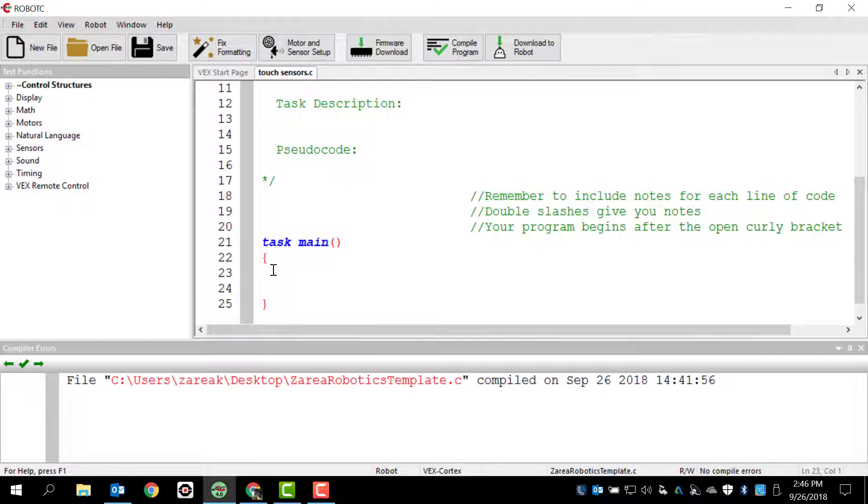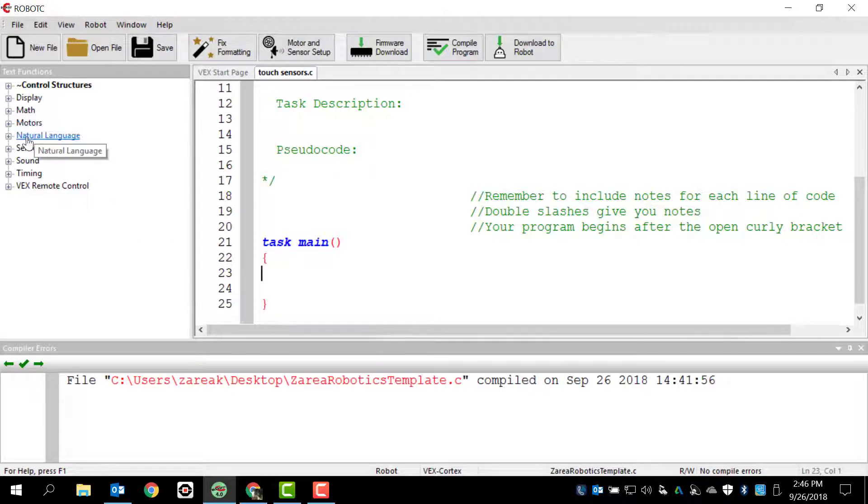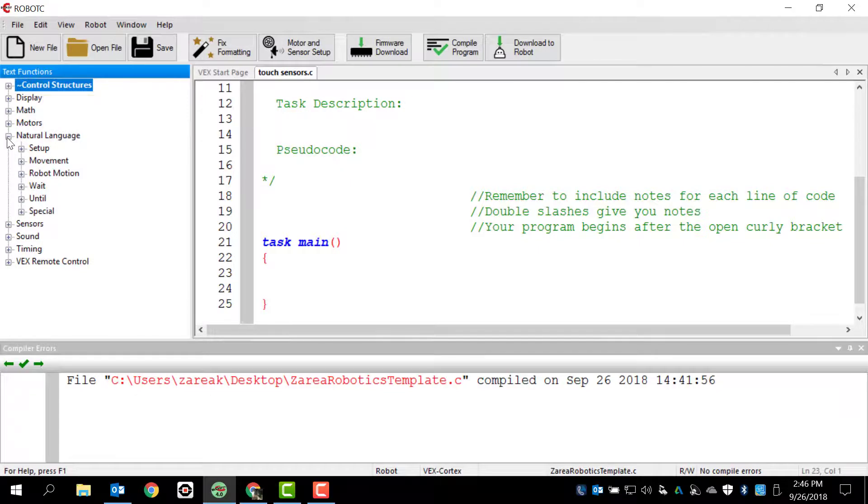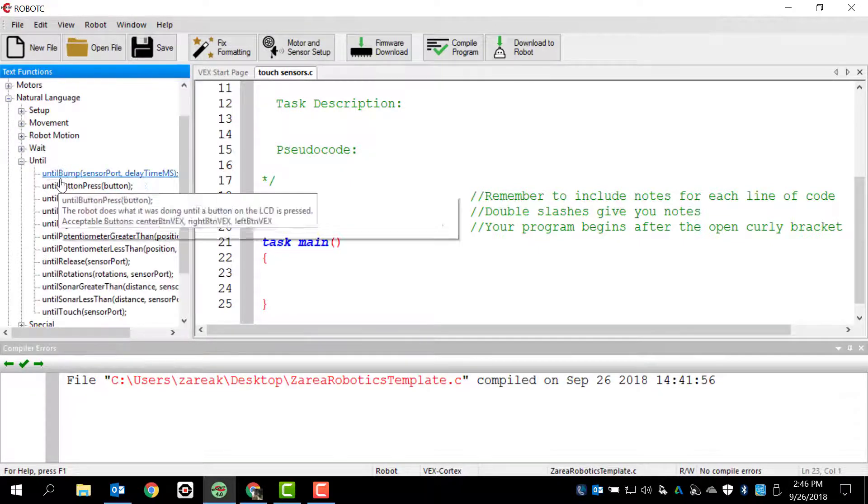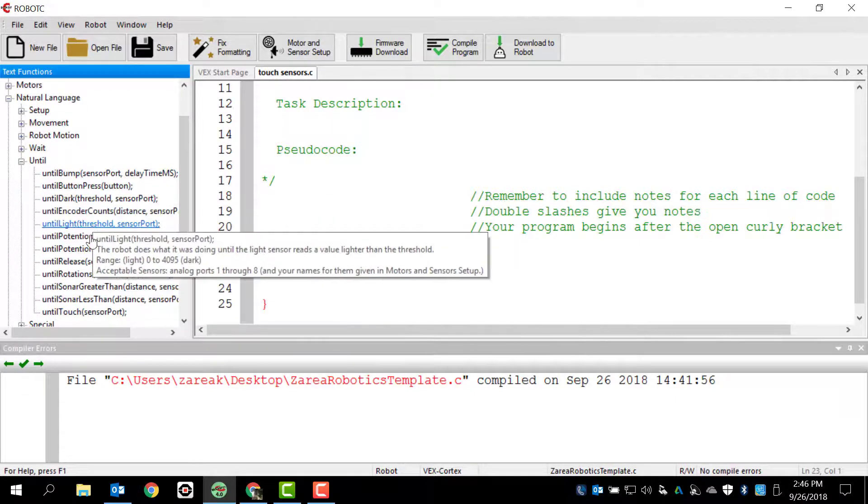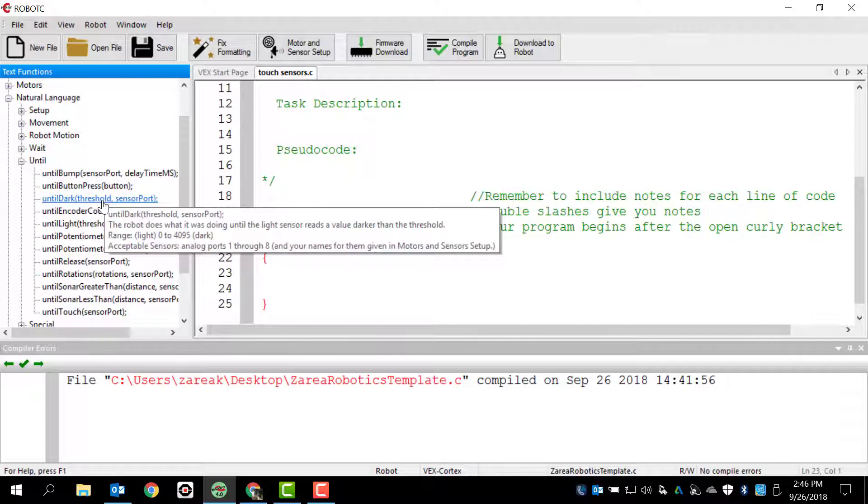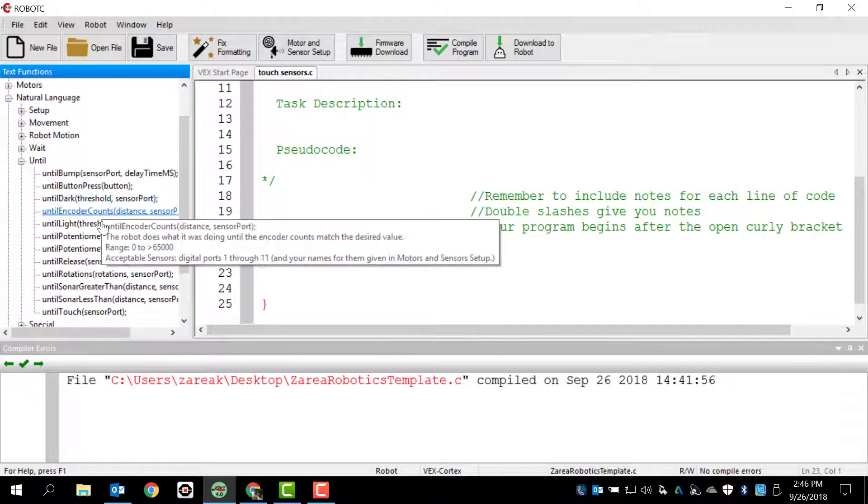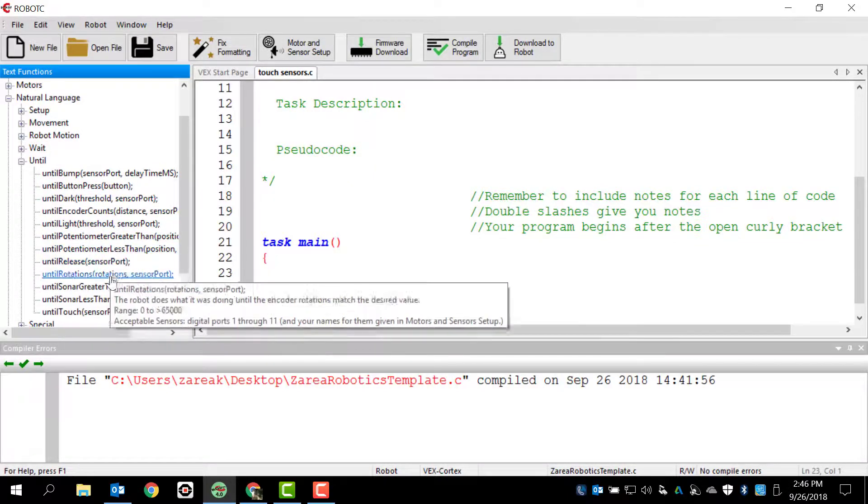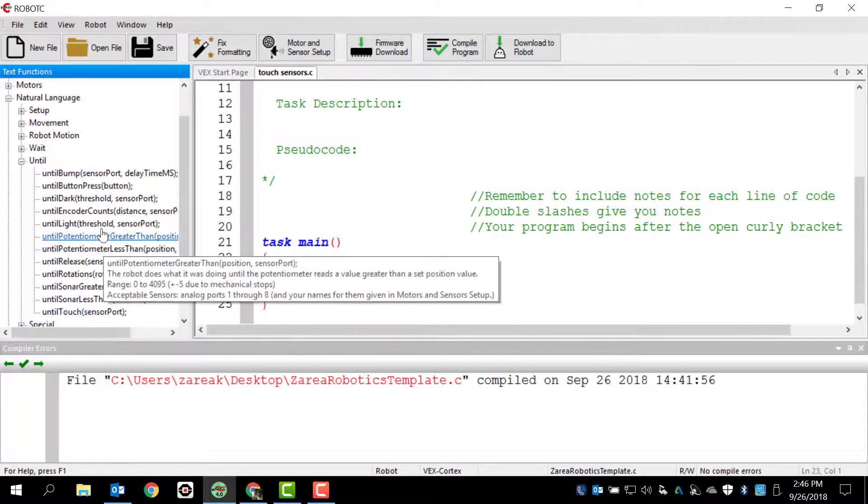So let's think about what we want to do here. I want my robot to basically do nothing once I start. And I'm going to use the push button as kind of like my on switch. So I can run my program, but nothing should happen until I press the on switch, or in this case, it's going to be the push button. So let's take a look at our language library. And I'm going to look at natural language. And I'm going to go down to until. And I see that until has a bunch of different options. I've got until bump, until button, until dark, encoder, light, potentiometer, release, rotation, sonar, sonarless, and touch.